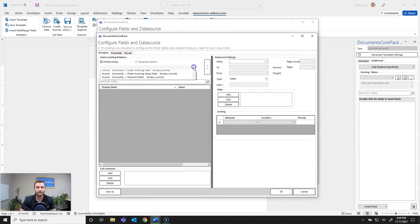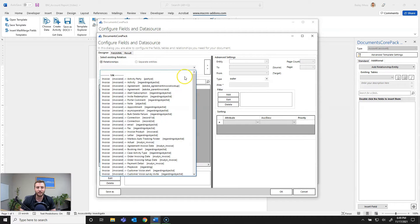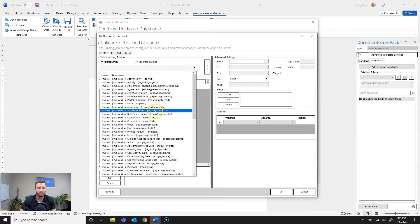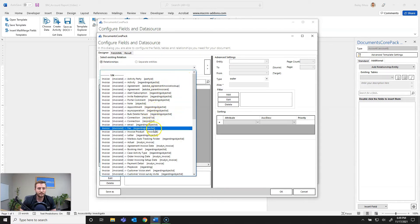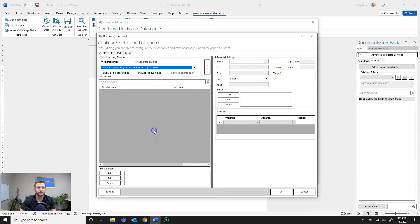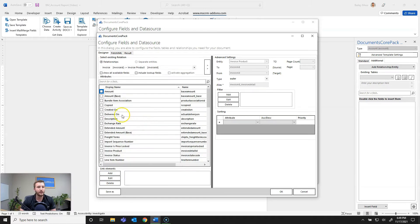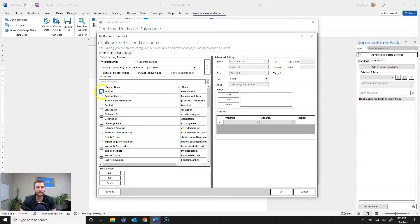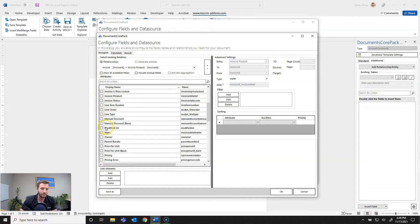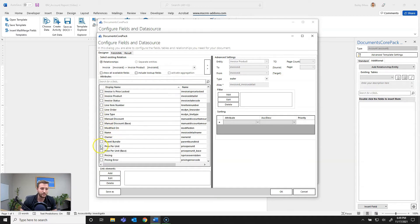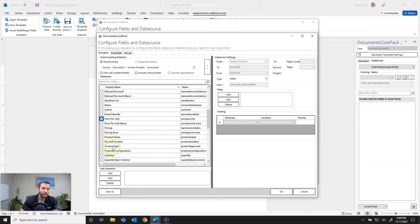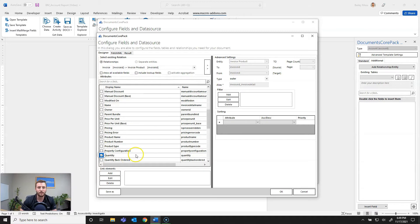So from here same thing except now I'm going to go from the invoice to the invoice products. So invoice products and now I want to select my fields that I want to bring in from the invoice product. In this case that's going to be amount, price per unit, product's name and finally quantity.